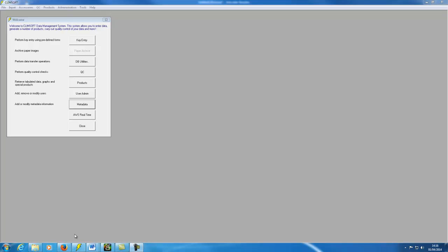CLIMSOFT is a data management system for climatic data. For the purposes of CLIMSOFT, metadata refers to information about stations, elements, instruments, and other objects that help to put the climatic data into context.